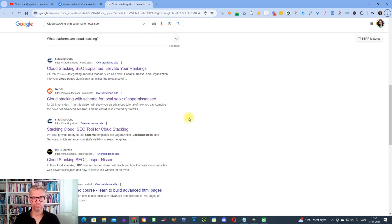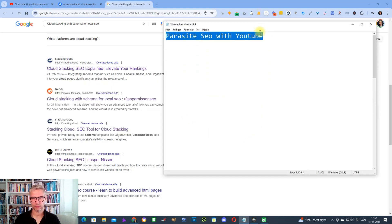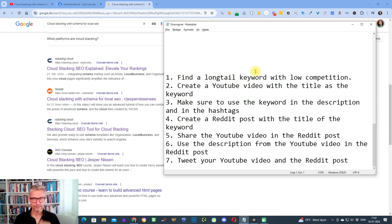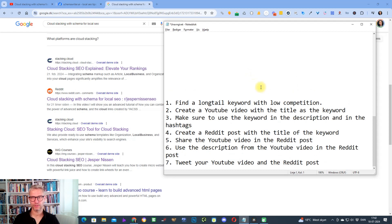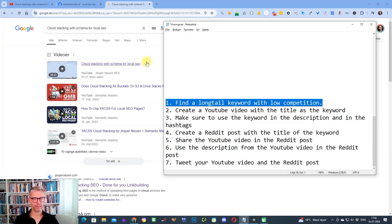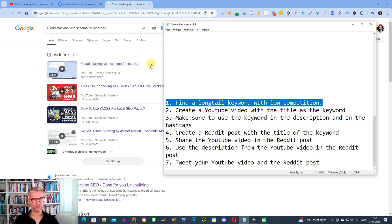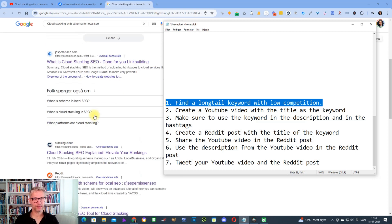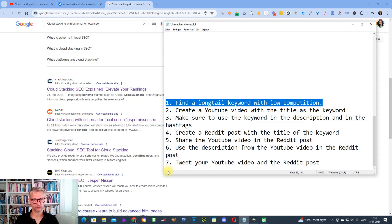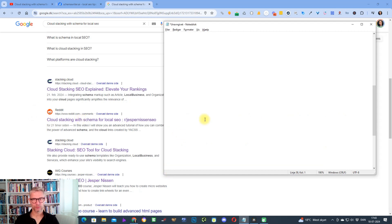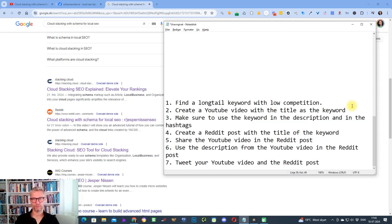So how did I do this? Well, let's go through it step by step because I made this short procedure for you. The first step, the first thing that you need to do is you need to find a long tail keyword with low competition. I did not plan to rank on Google for this keyword, it just happened because YouTube or Google favors YouTube videos in the algorithm currently and they also seem to favor Reddit posts in the algorithm.